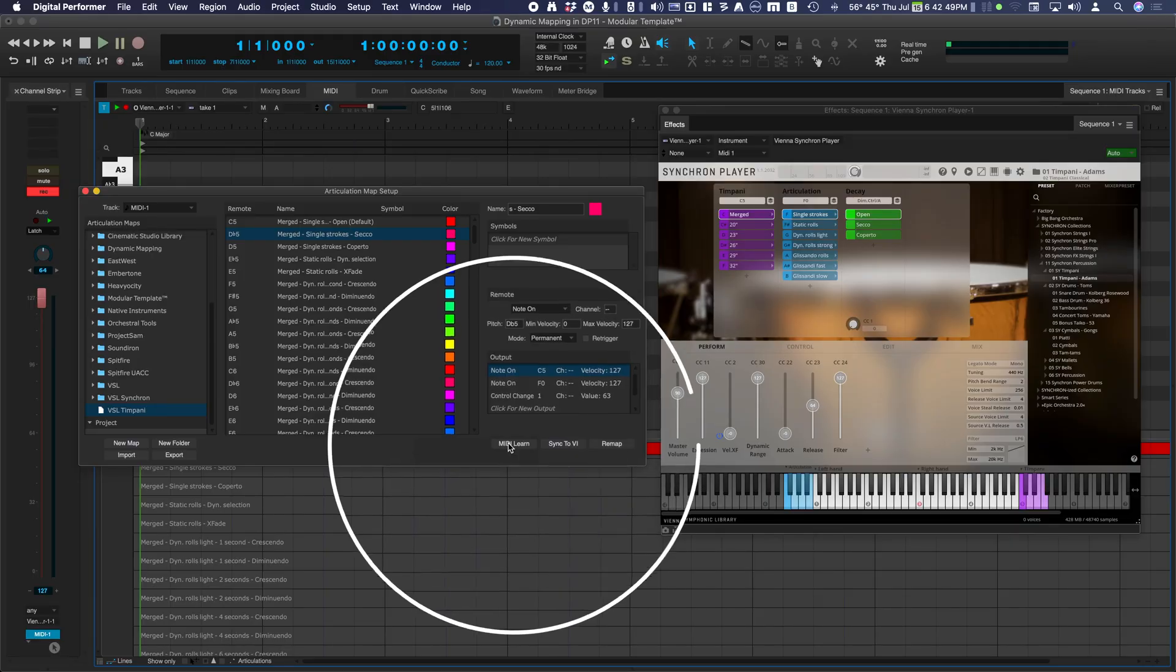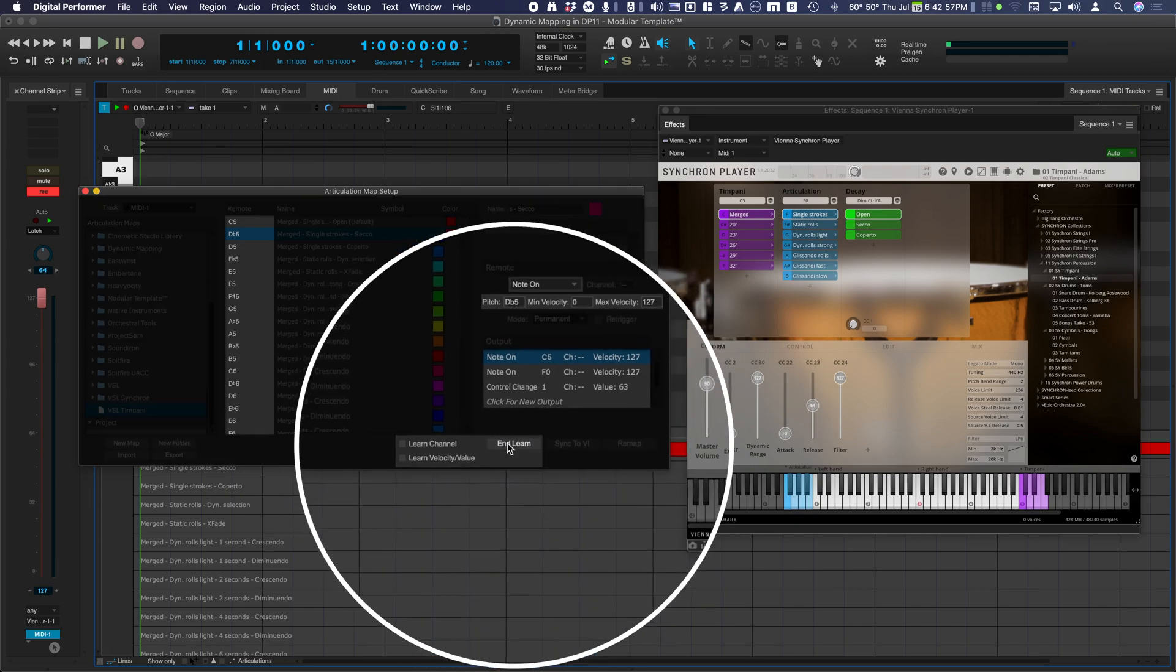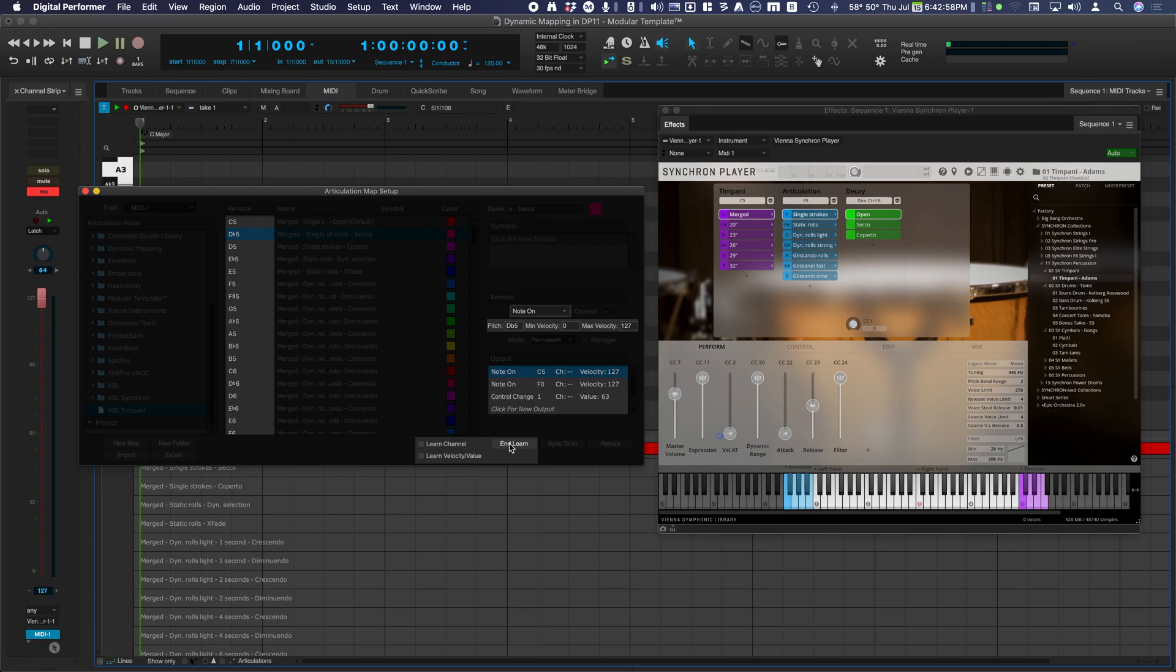The second option for creating remotes allows you to manually customize remotes quickly by selecting MIDI Learn. Play a note on your MIDI keyboard, move a continuous controller, or send a program change.